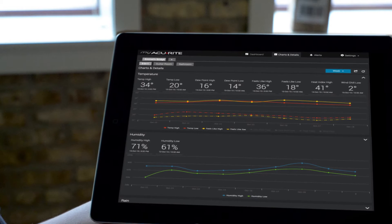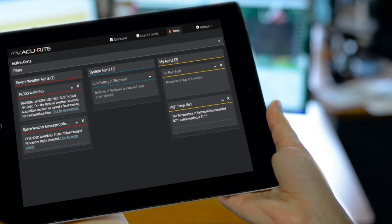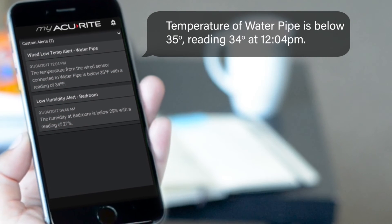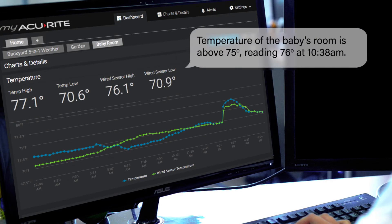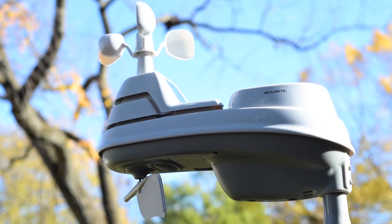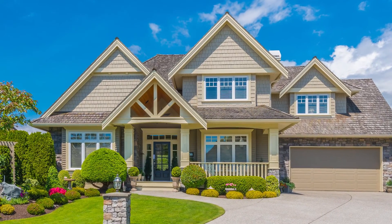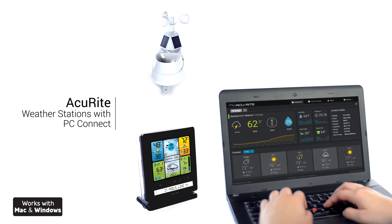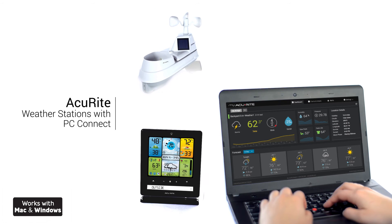MyAccurite allows you to access your station information from virtually anywhere using a smartphone, tablet, or laptop. It also allows you to create custom phone and email alerts so you are connected to changing conditions you want to track, and get all the environmental data you need to monitor the things that matter most. Become the trusted source for local weather information with Accurite's Professional Weather Stations with PC Connect.